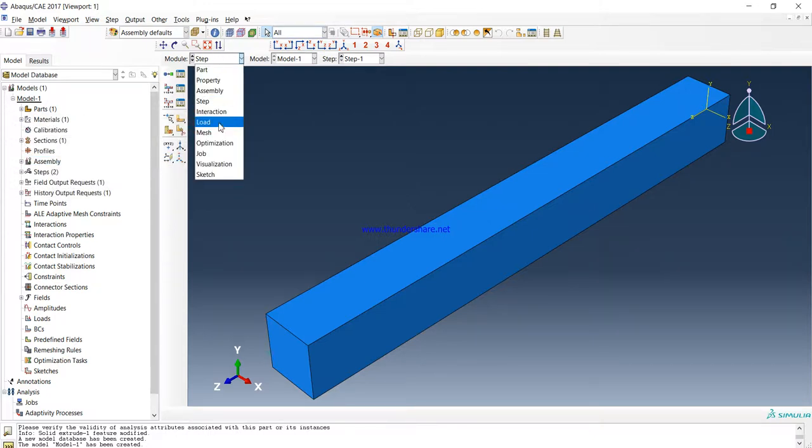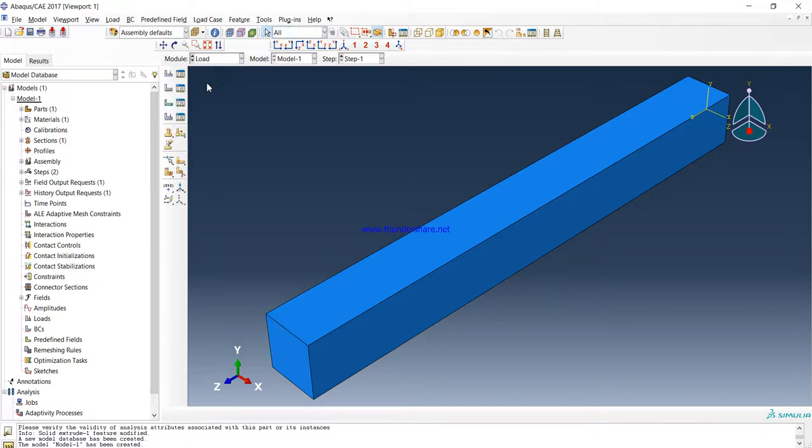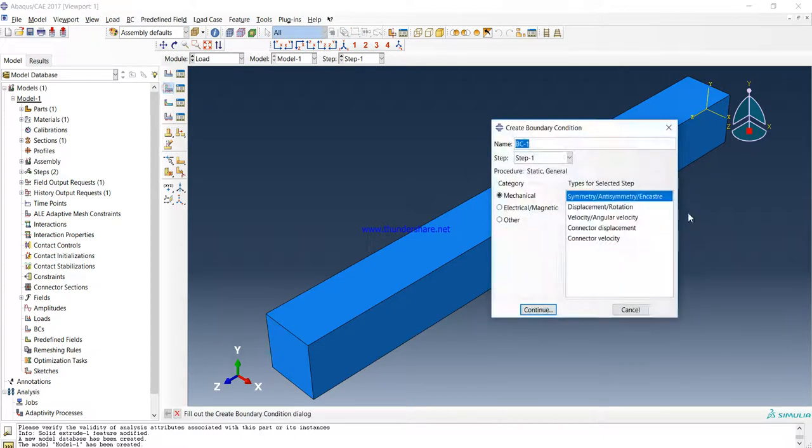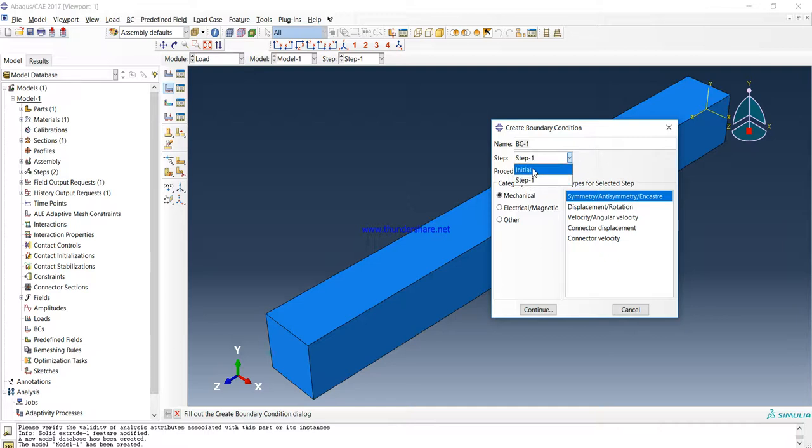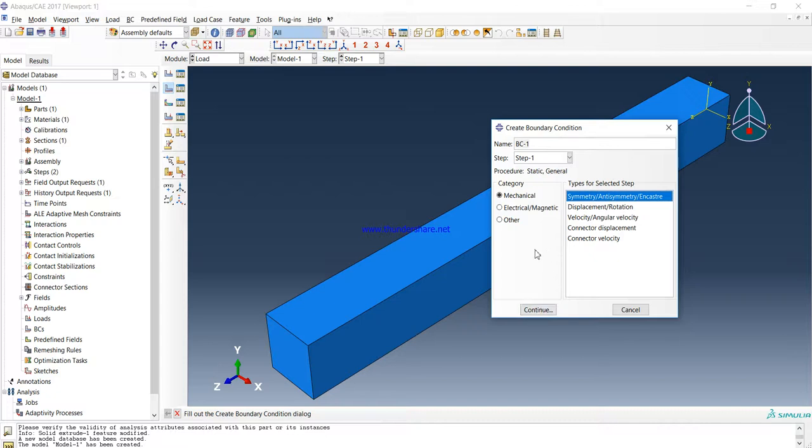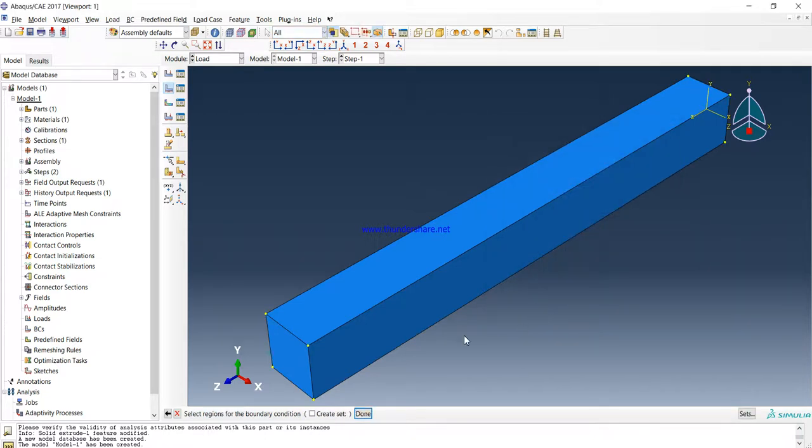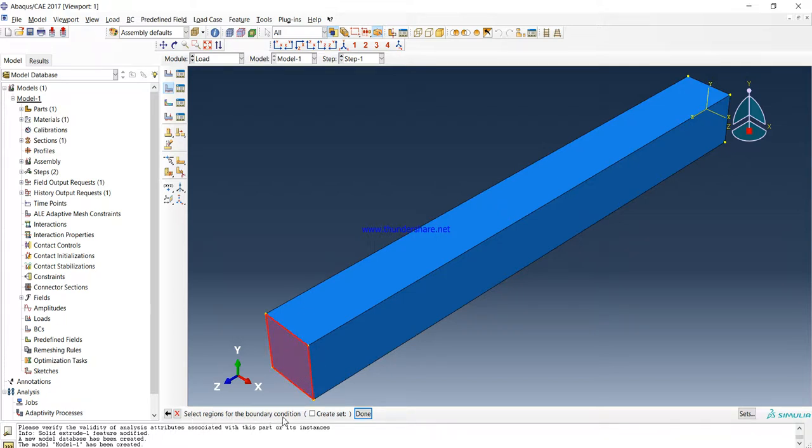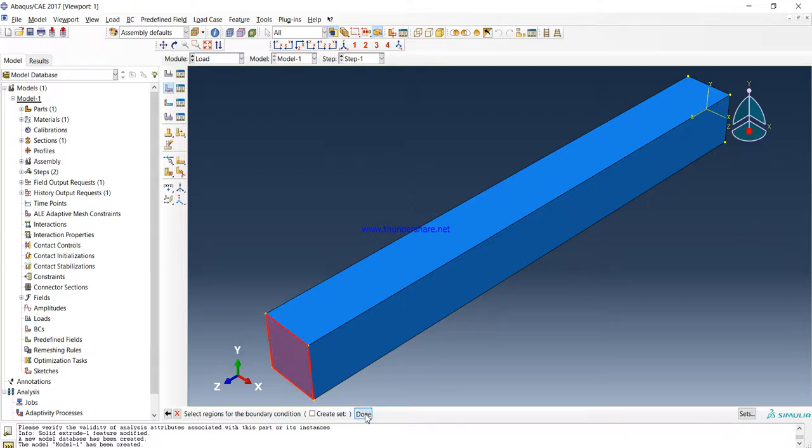Then Load. We have to first define boundary conditions. Boundary Conditions here. Here we are going to change in Step, Step-1. Choose this one exactly like me. We don't need electrical or anything else. And press Continue. Boundary conditions, select regions for the boundary condition. Select, for example, this side or maybe the other side, and then press done.